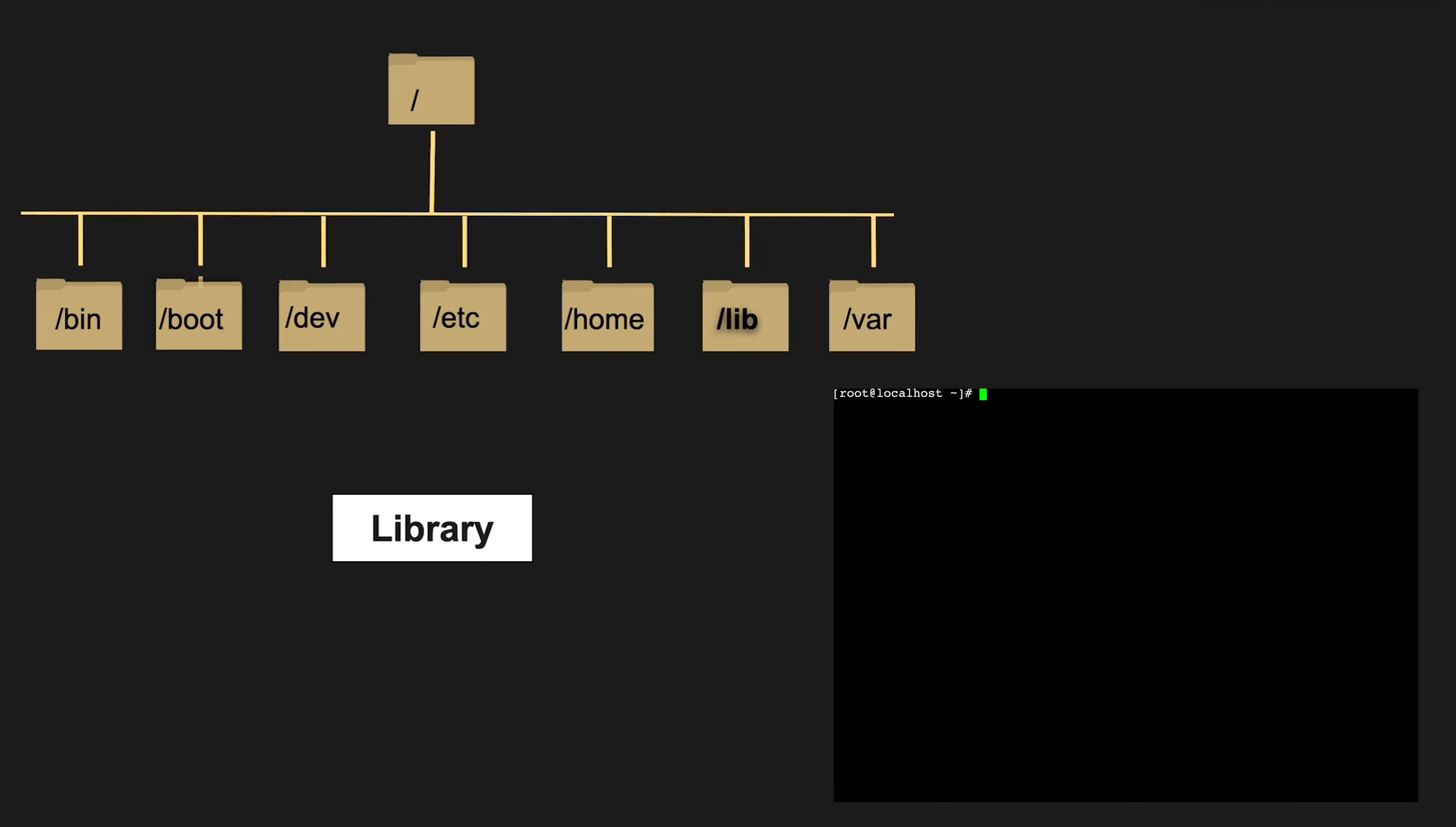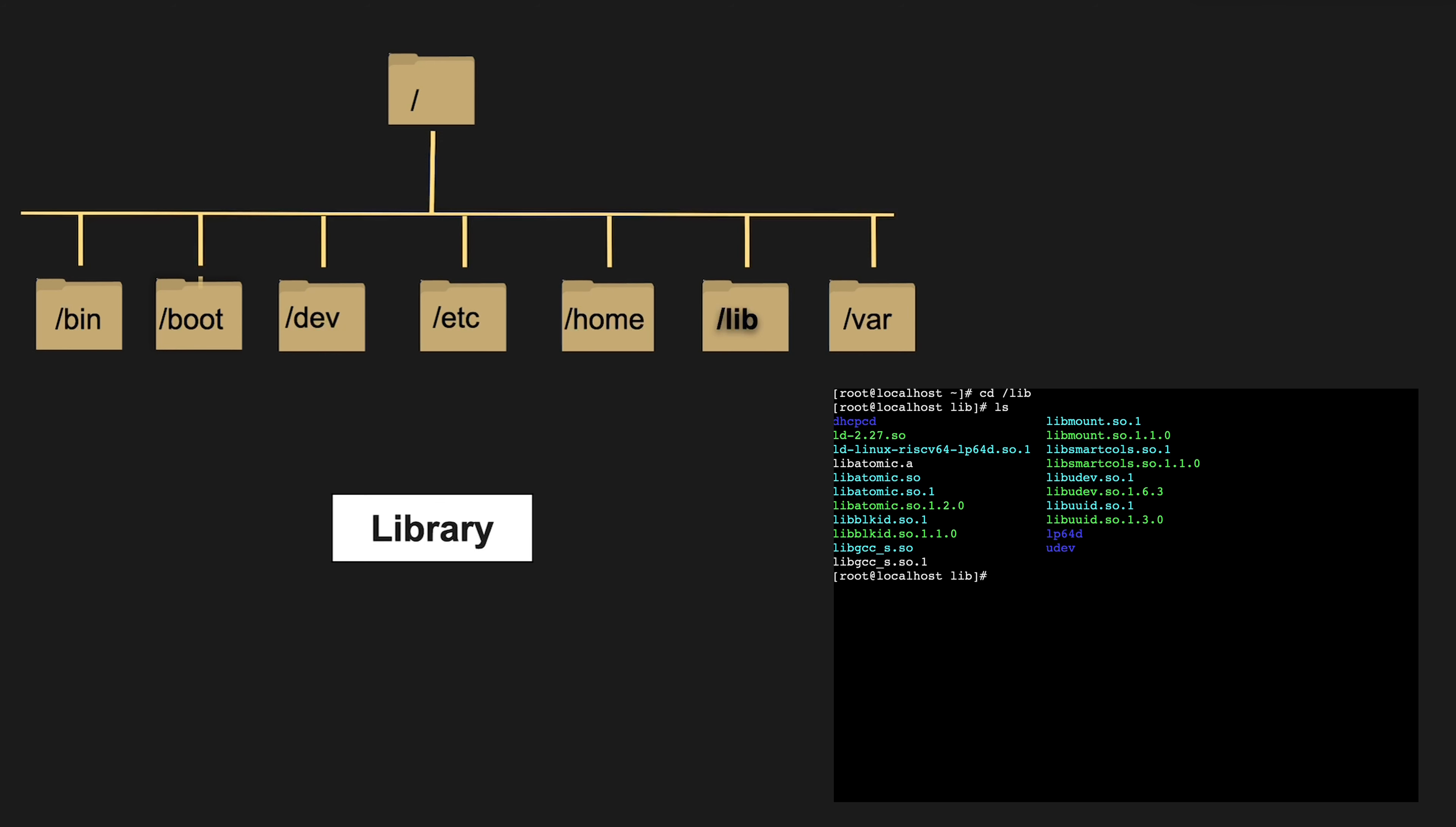/lib is home to shared library files, vital for system binaries and other executables to run smoothly.